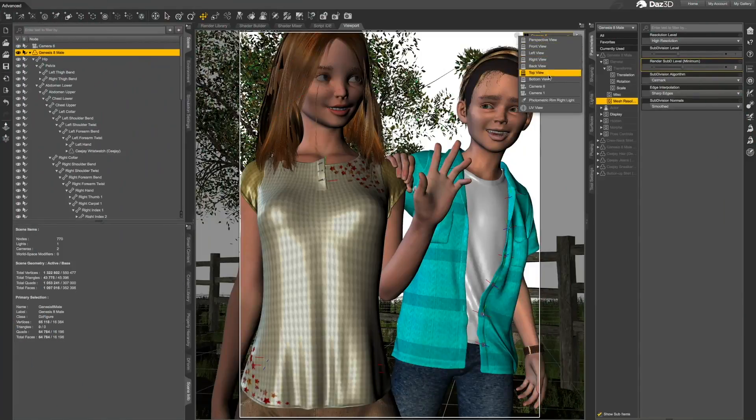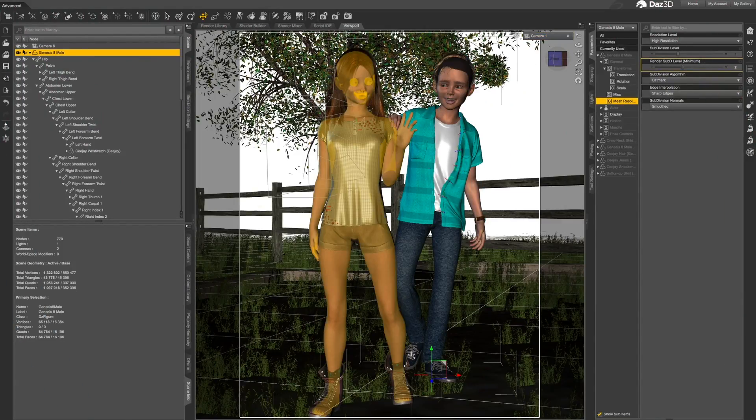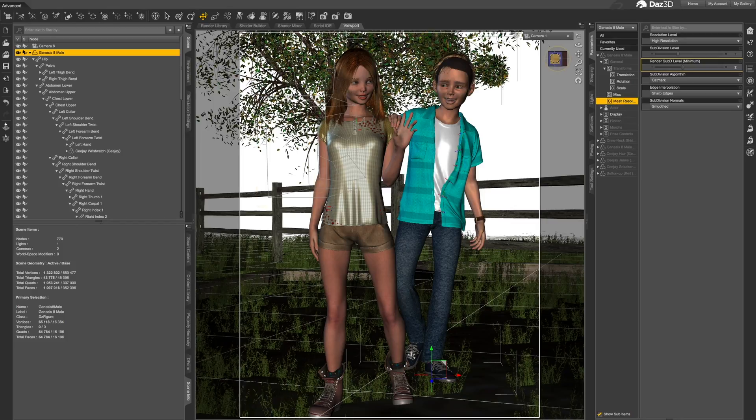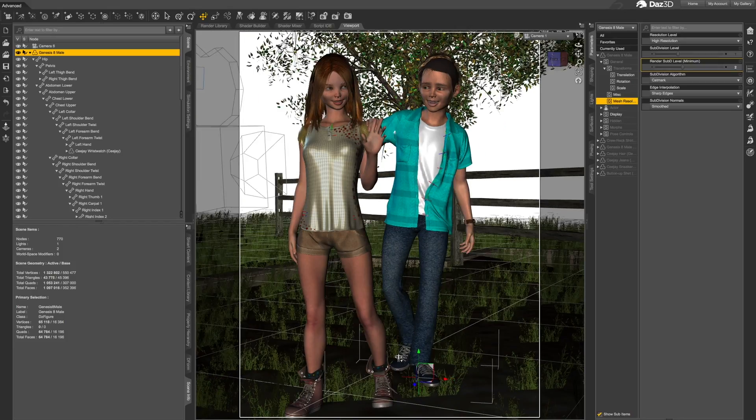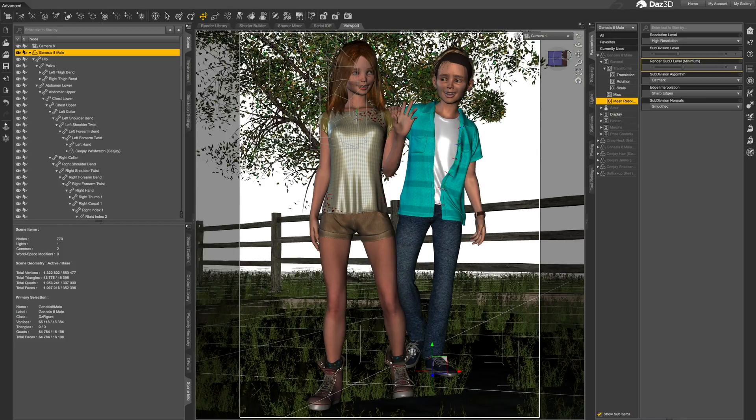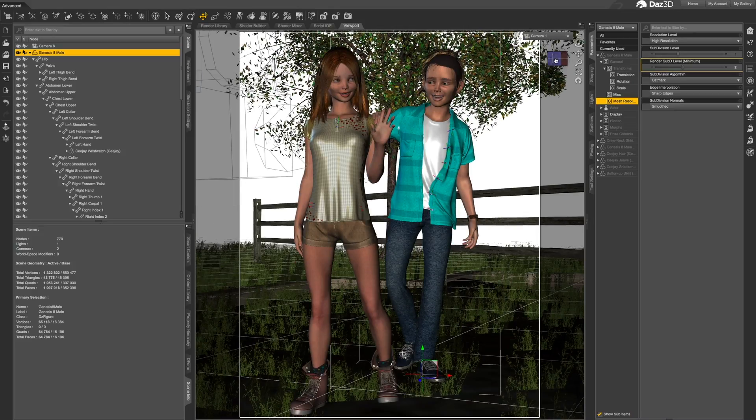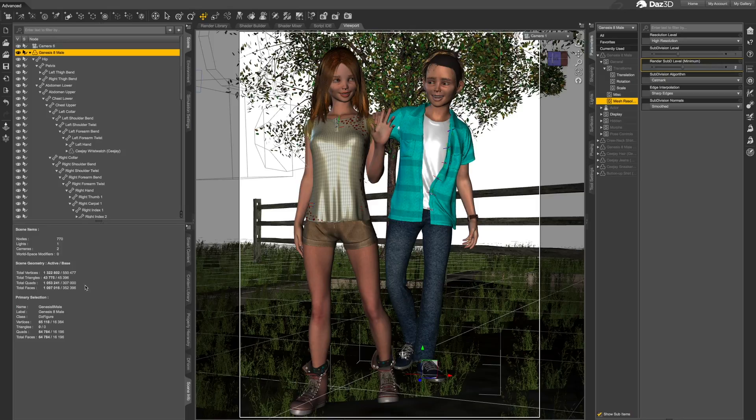One of the problems with setting up a detailed scene in DAZ Studio is that each item added to the scene can slow the scene navigation down. With clothing and hair models being higher resolution these days, even a single Genesis figure with hair can slow down the interface a lot.